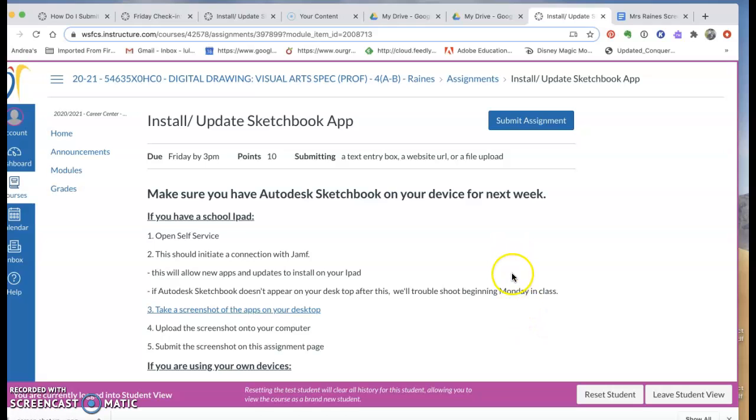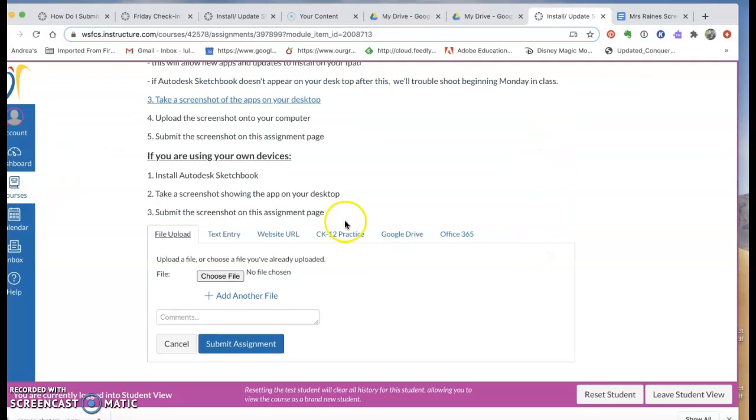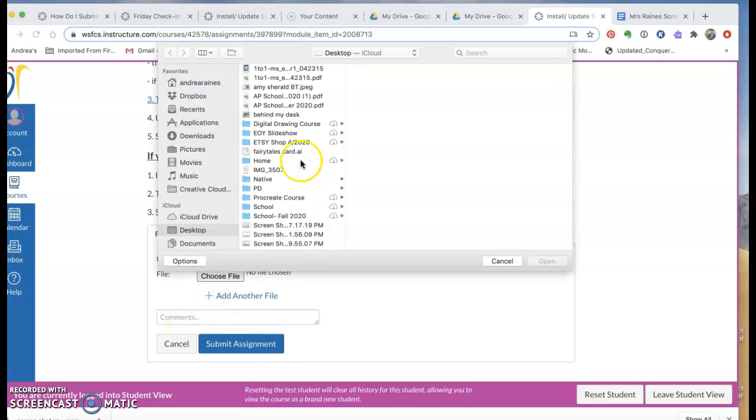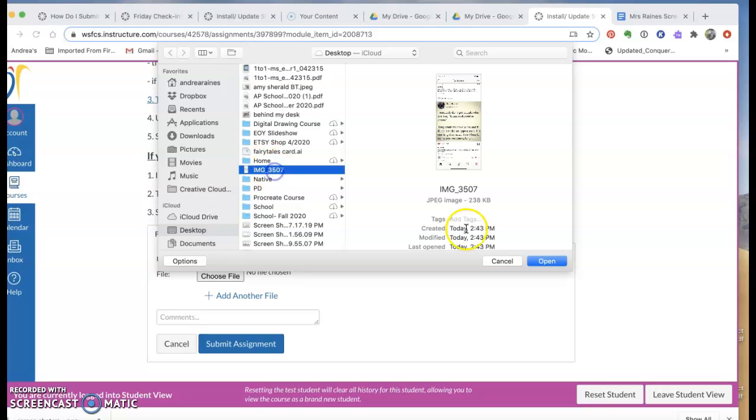Here's two ways to submit an image as an assignment in Canvas. You can either click Submit Assignment and then upload your file from your computer. You can search. You want to keep track of where it is.